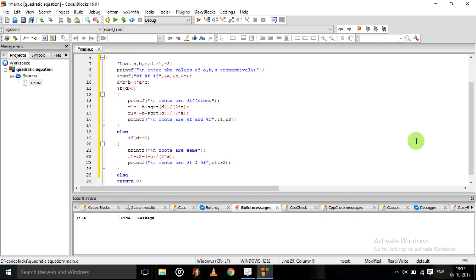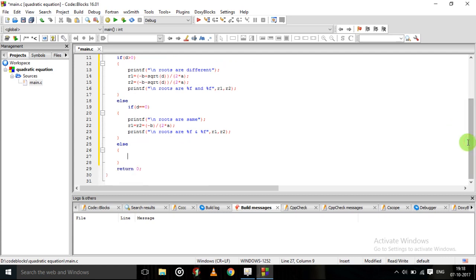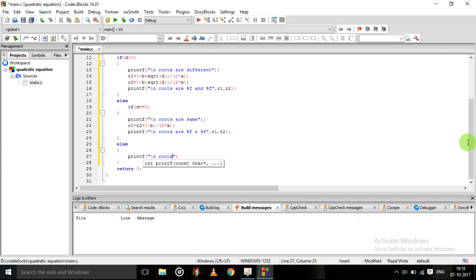Then the third condition: obviously d will be negative. If the discriminant is negative, then it will give imaginary roots. Roots are imaginary.